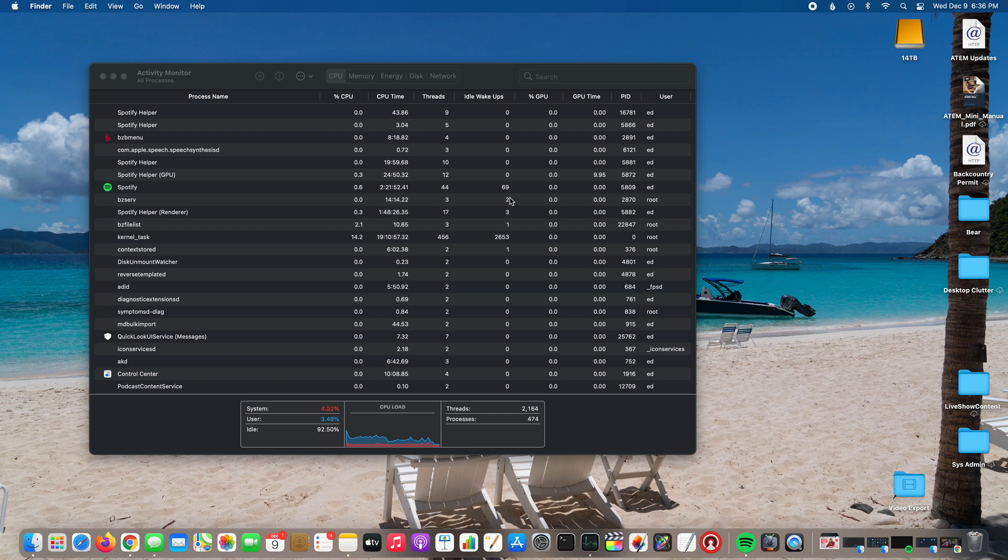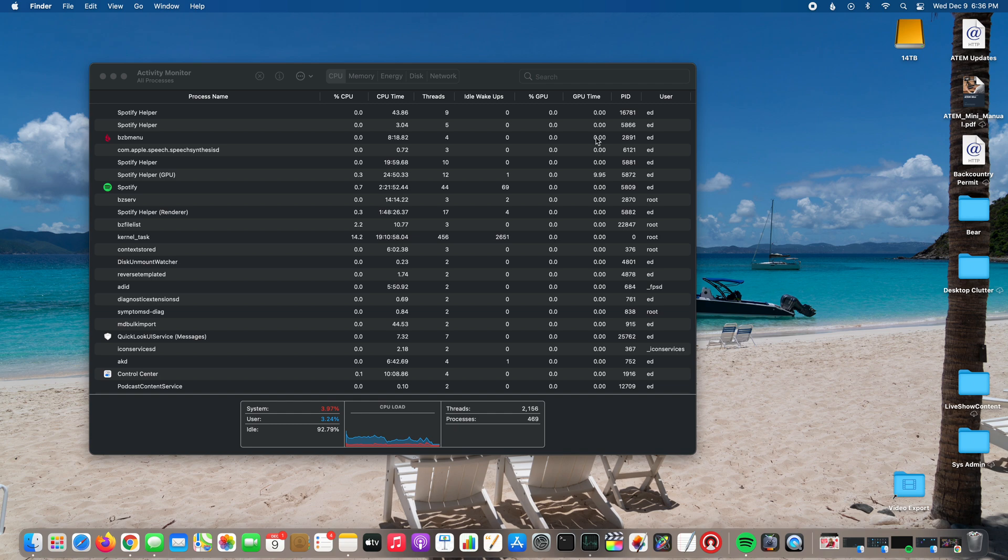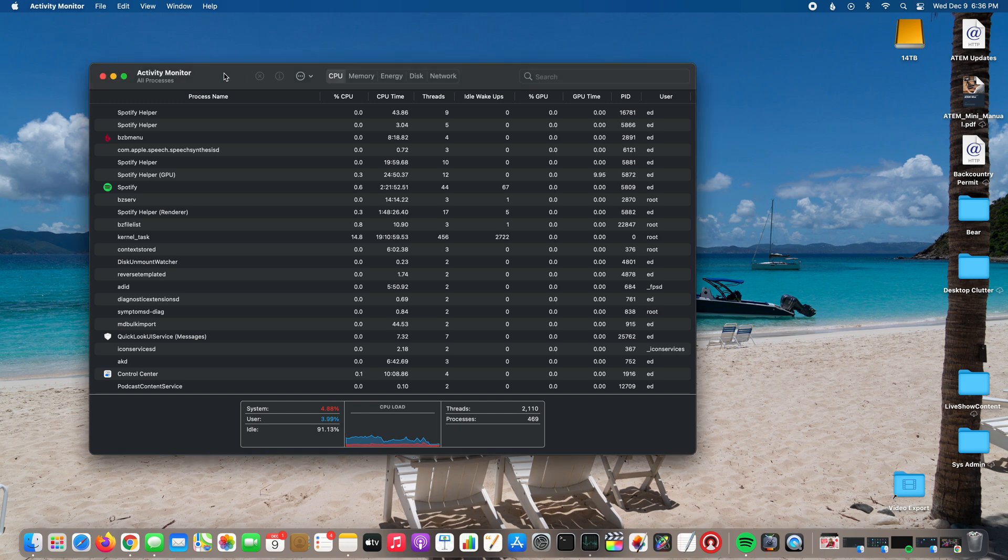I've been able to reproduce probably what he's seeing. You can see here I don't see the Intel or the Apple. So how do you add that? Actually it's very simple.